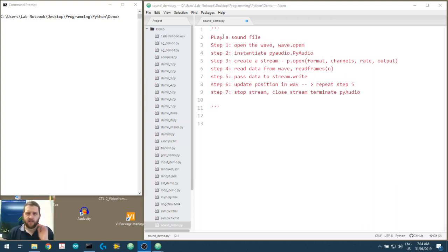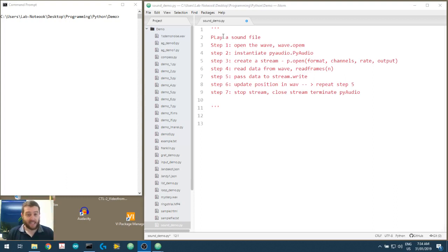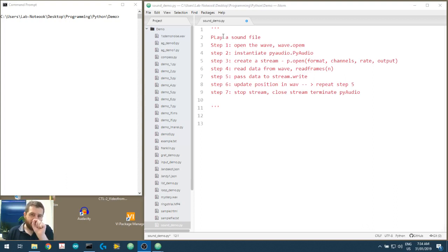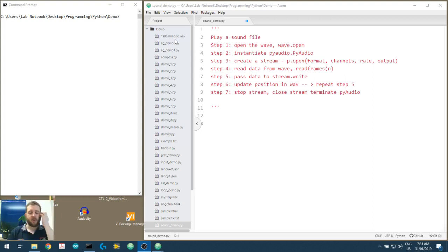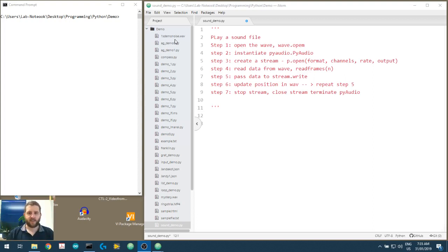If you have your own WAV file that you've made, recorded, or downloaded, by all means use that. You're not limited to using what we made in the last video. But what you should probably do is keep your WAV file in the same folder as your current Python file that we're working with. We don't want to deal with navigating through files, changing directories, or file navigation. So leave it in the same folder.